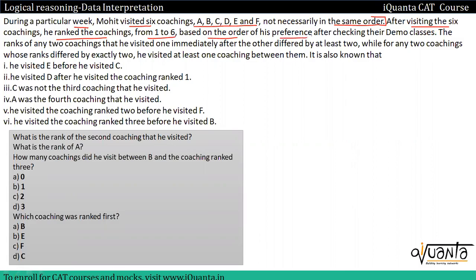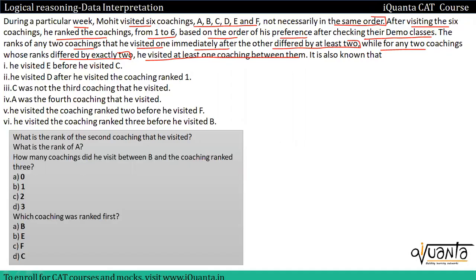The rank of any two coachings that he visited one immediately after the other differed by at least two. While for any two coachings whose rank differed by exactly two, he visited at least one coaching between them. It is also known that — here we have additional information points given. In the second line up to the fourth line, we have the key information that forms the basis of our solution.